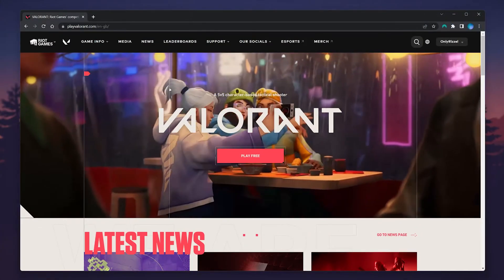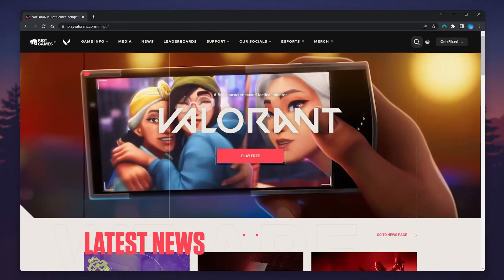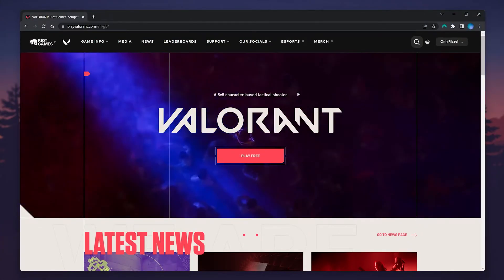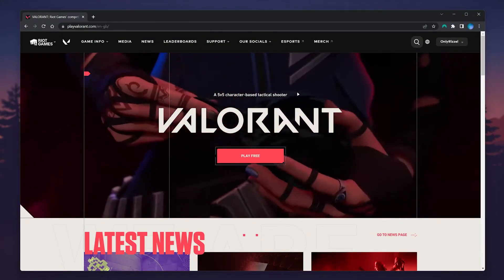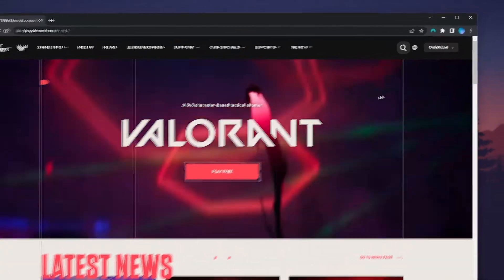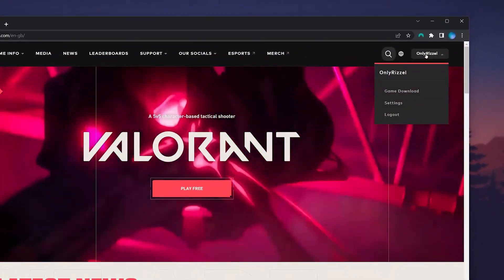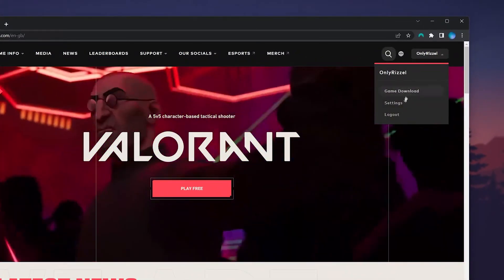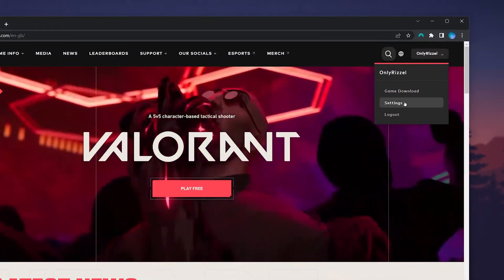You'll then be taken back to the Valorant homepage. To change our account details, hover over your account name in the top right-hand corner and then click on Settings.